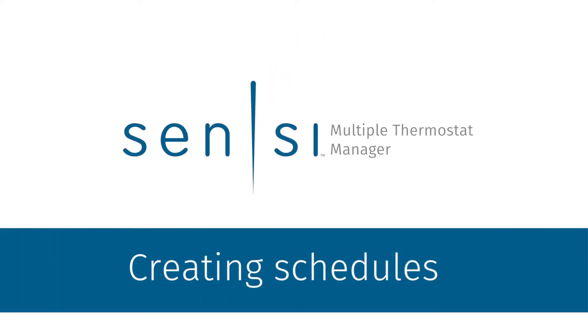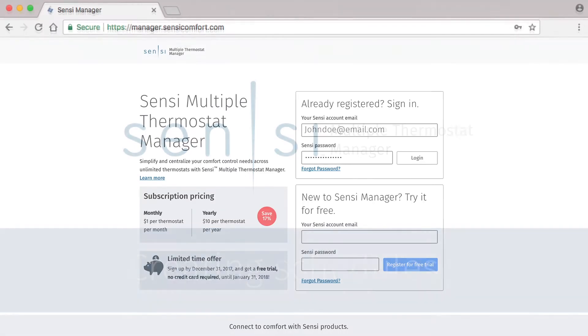Welcome to Sensi Multiple Thermostat Manager, the premium Sensi software that gives you the power to centralize and simplify your comfort control needs across multiple thermostats. In this video, we'll show you how to create a schedule and apply it to one or more thermostats on your account.